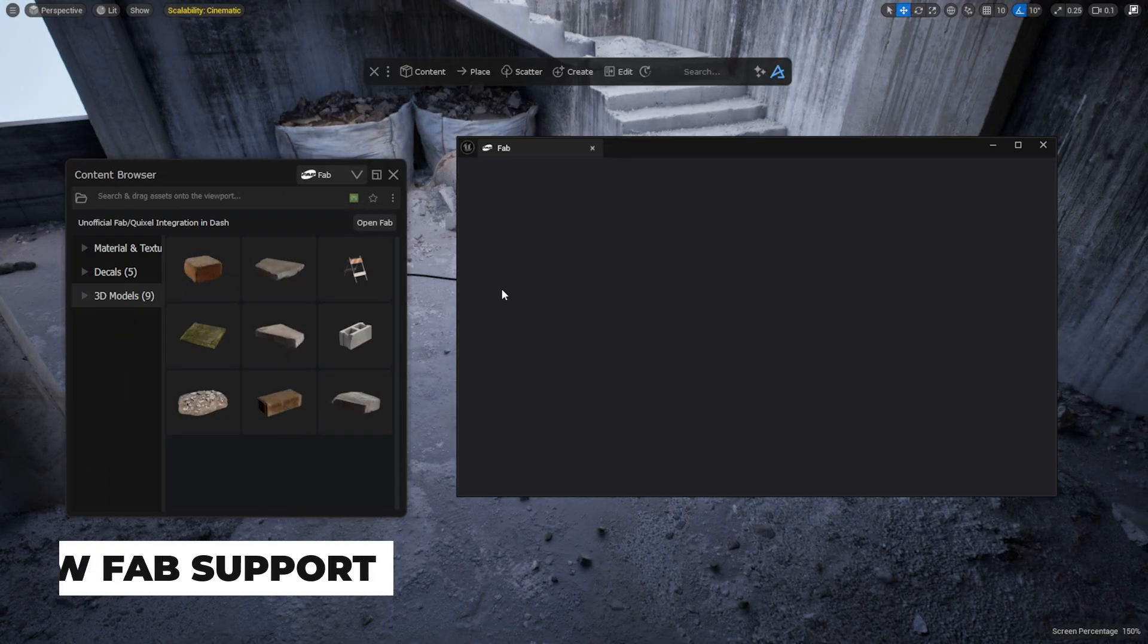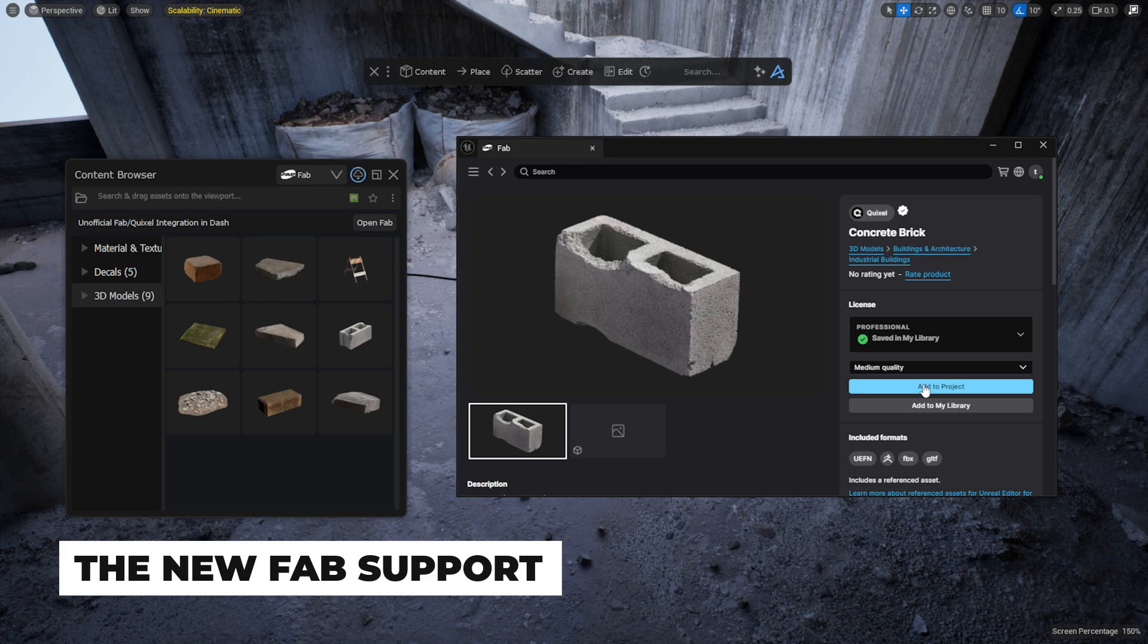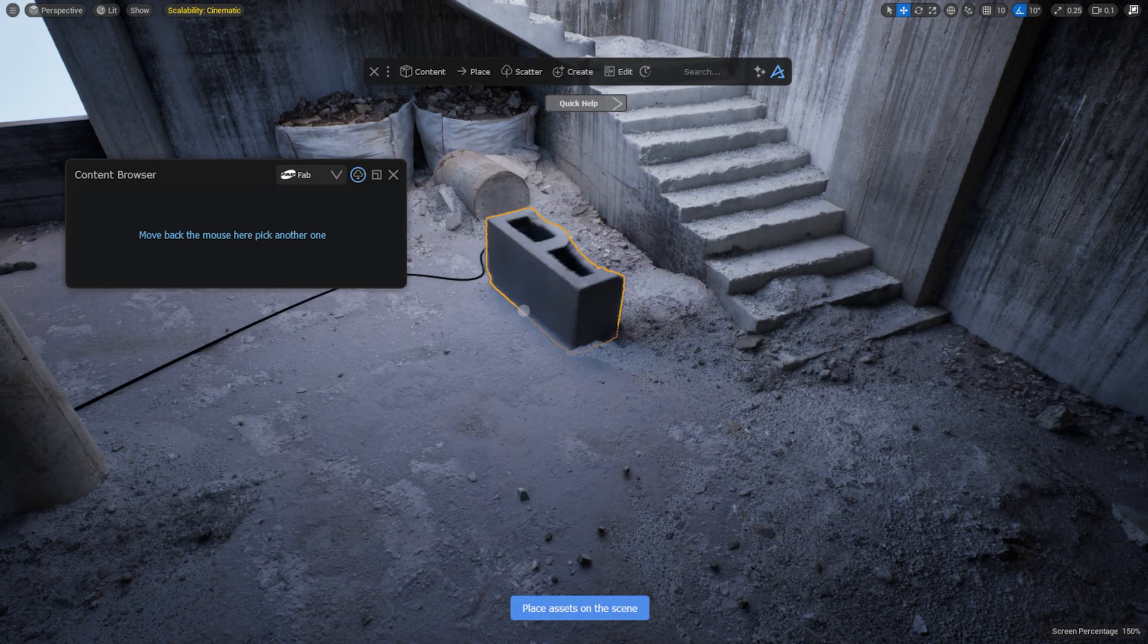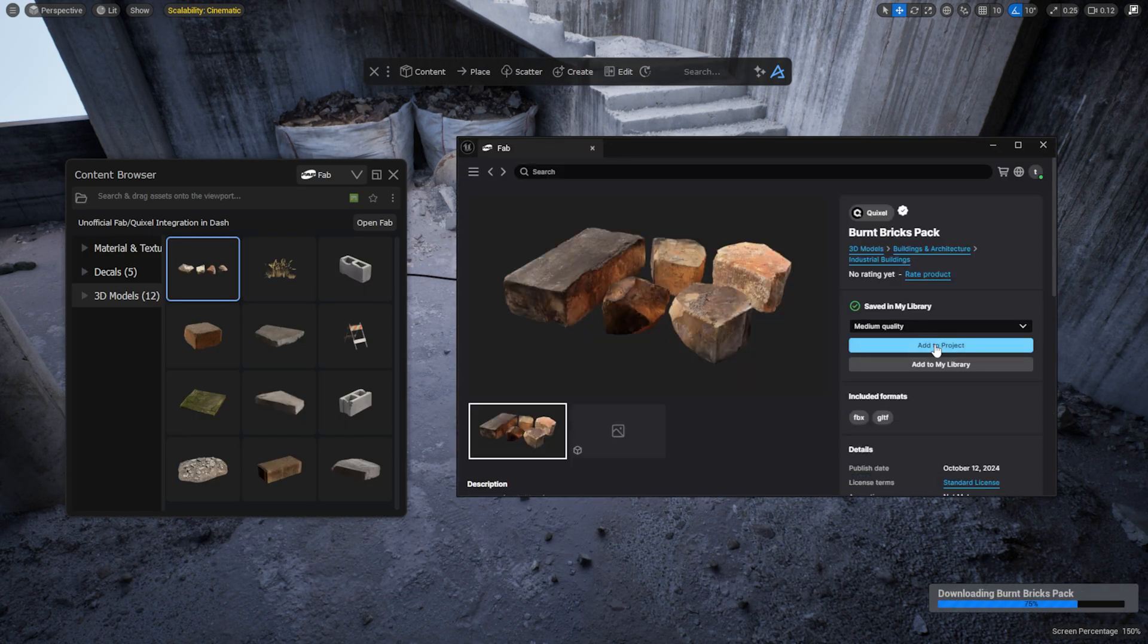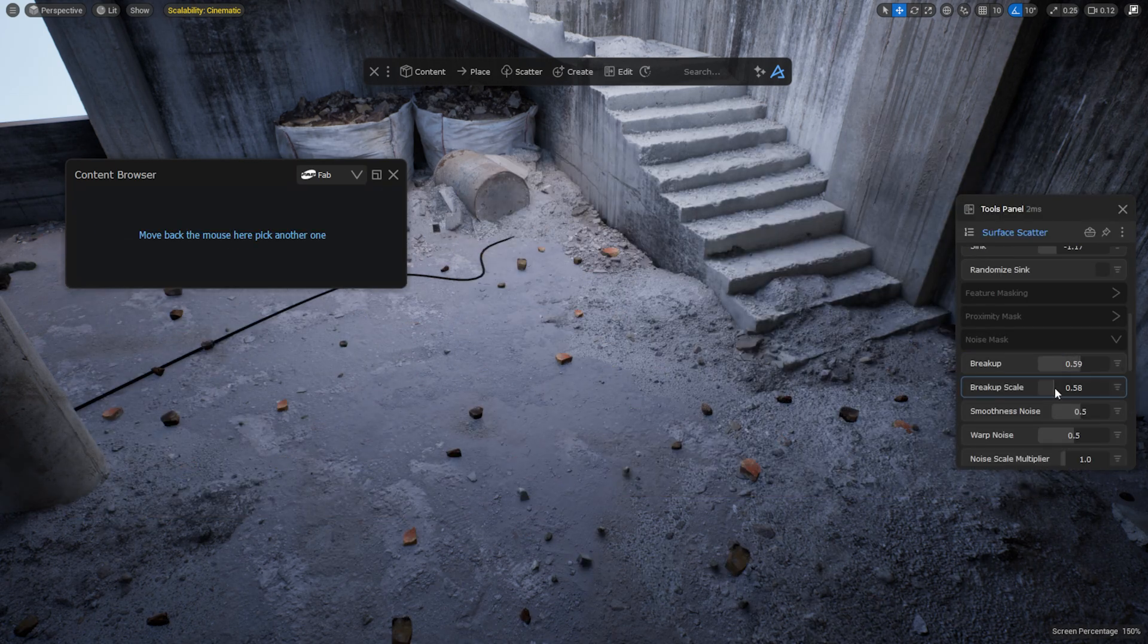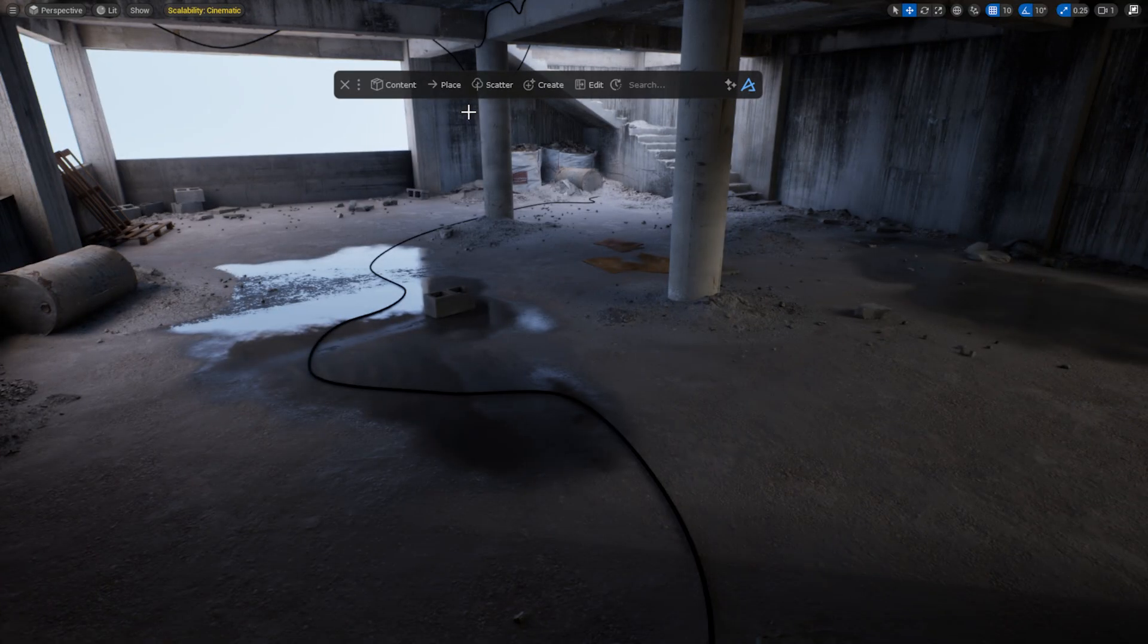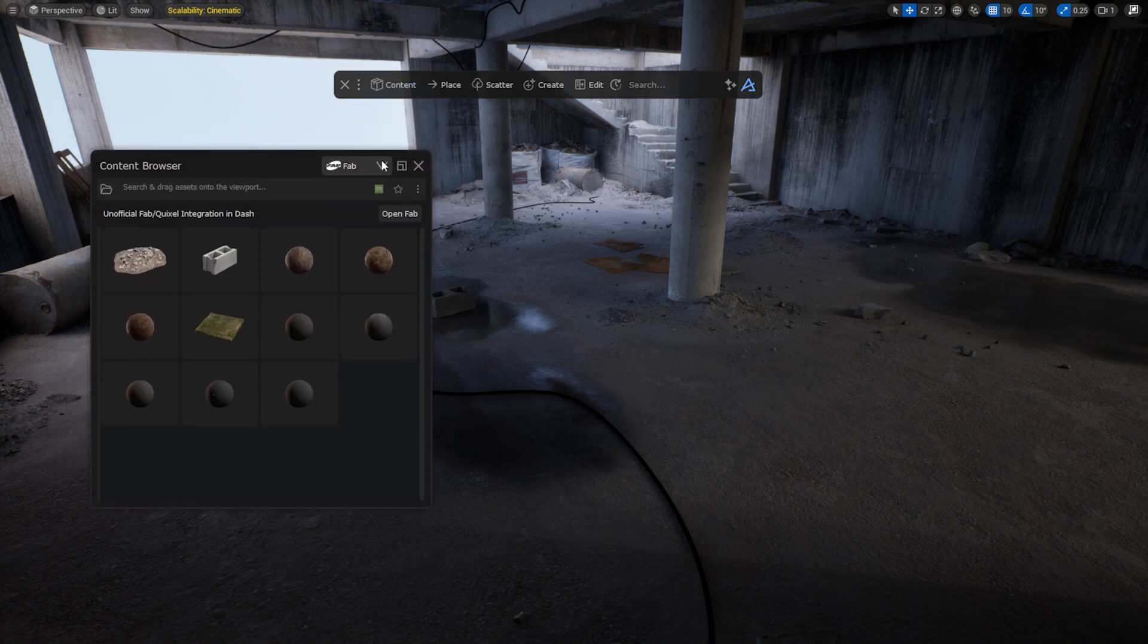The biggest and most useful addition in this version is the Fab Support. Starting from Dash 1.8.5, when you download assets from the Fab plugin, these assets will now be added to the new Fab view in the Dash Content Browser. Let's open the Content Browser from the Dash toolbar.